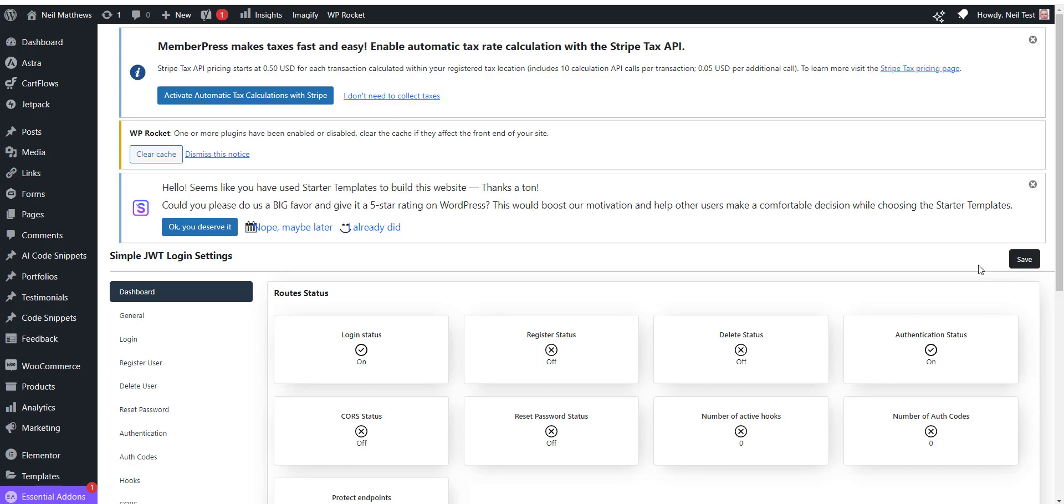In this video I want to show you how to authenticate to a WooCommerce store using JWT or JSON Web Tokens. JSON Web Tokens is a way where you can authenticate and get a token you can pass to the WooCommerce store to act as an authentication method.